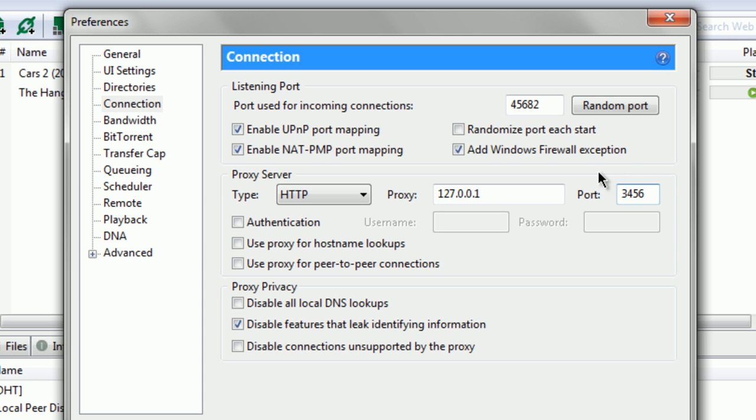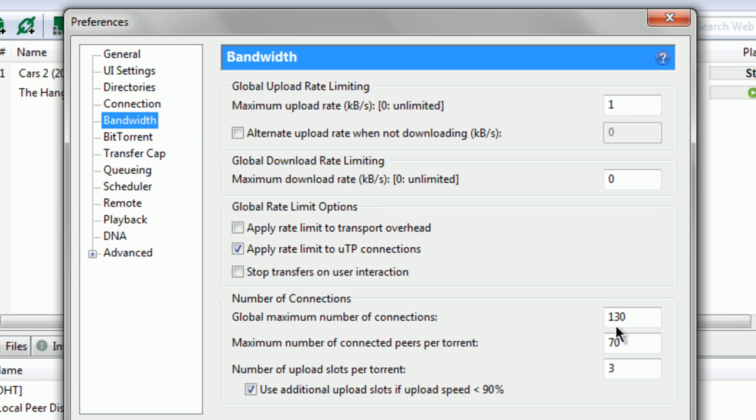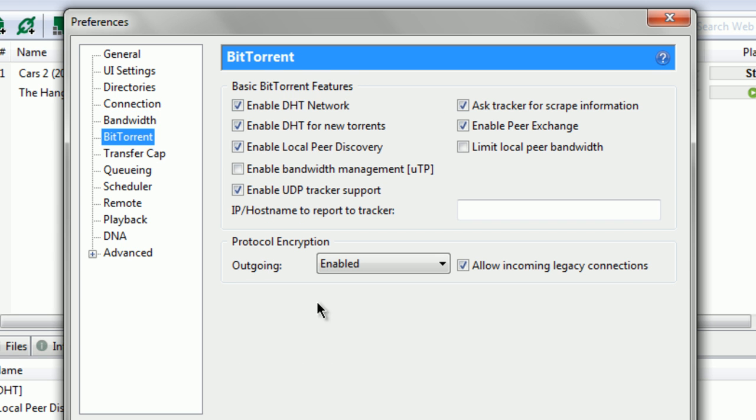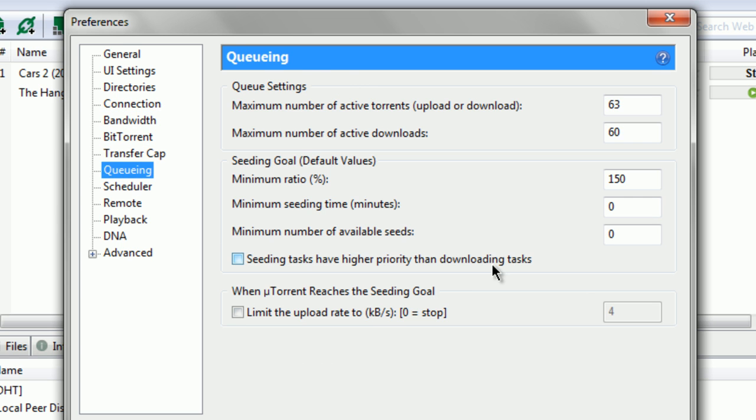I'm gonna skim through the pages you need to go through, so just pause where you need to. Here's connection, go to bandwidth, copy that. BitTorrent, copy this. Go to queuing and advanced.